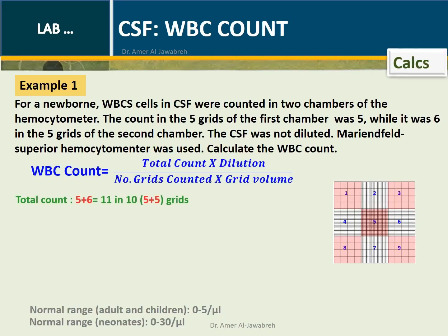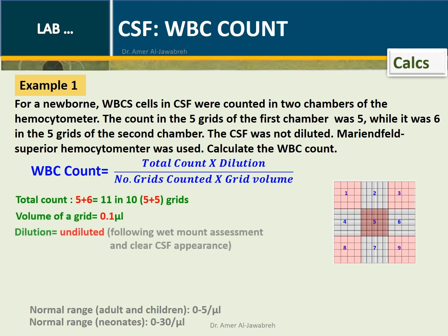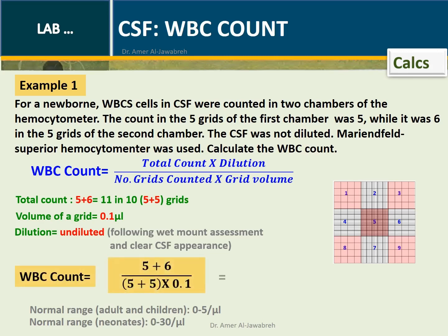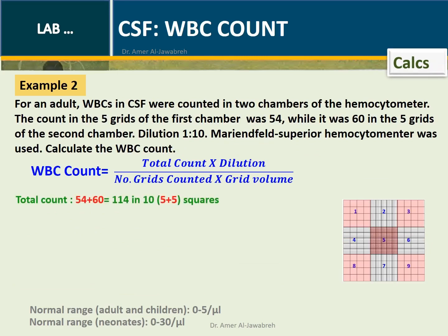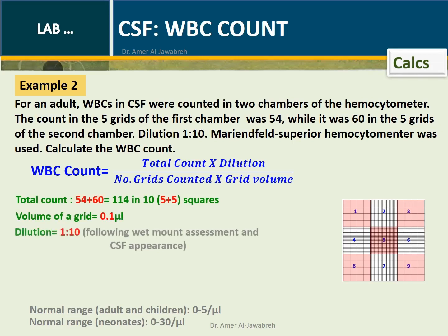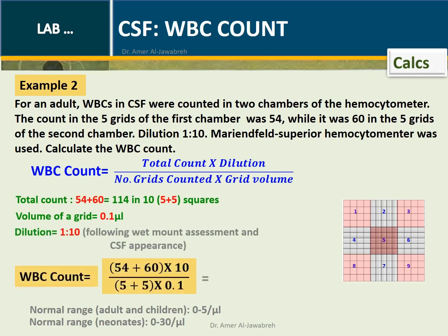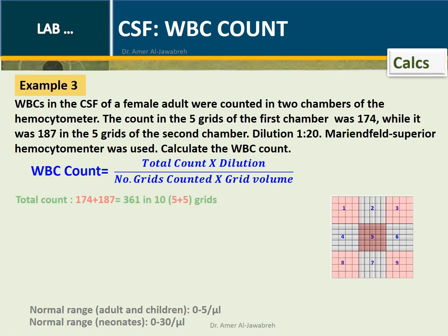Calculations — Examples 1, 2, and 3 are shown demonstrating how to apply the WBC count formula using different dilutions and grid counts.